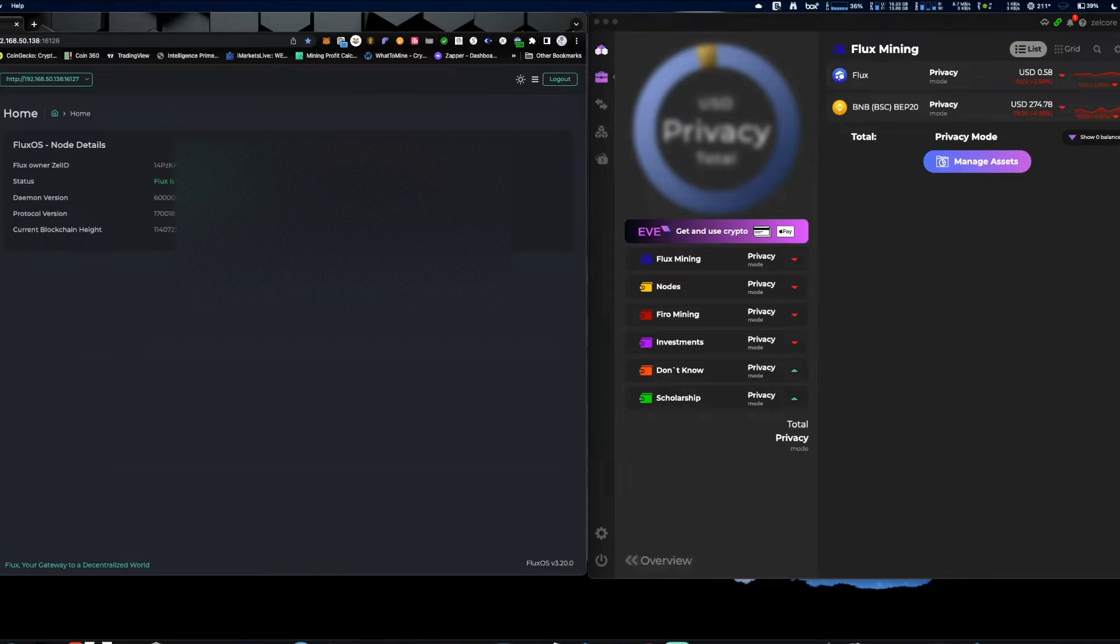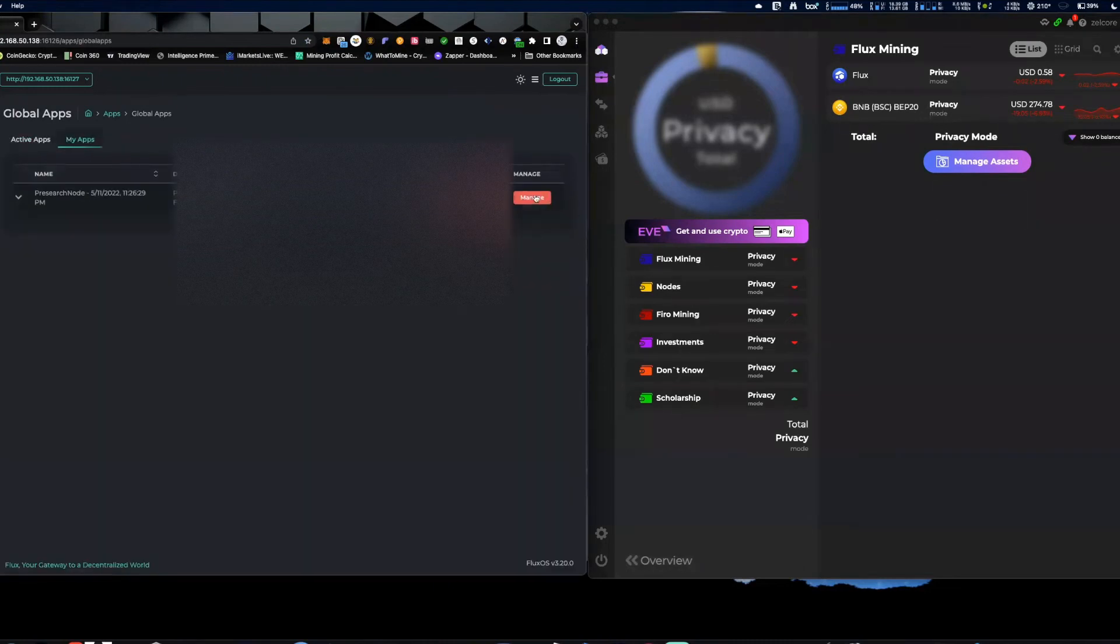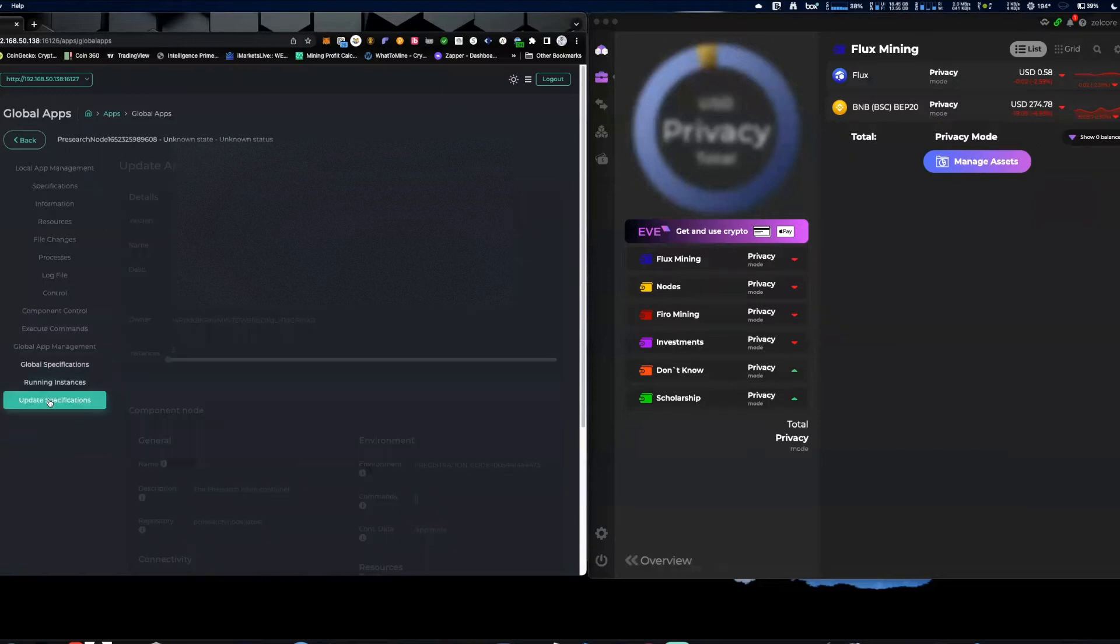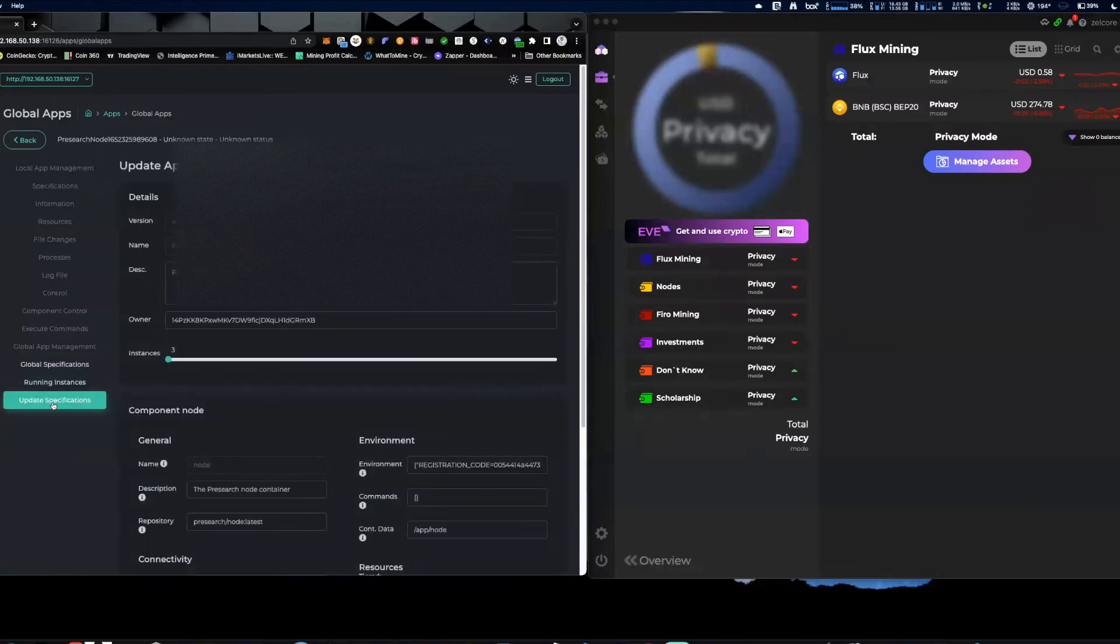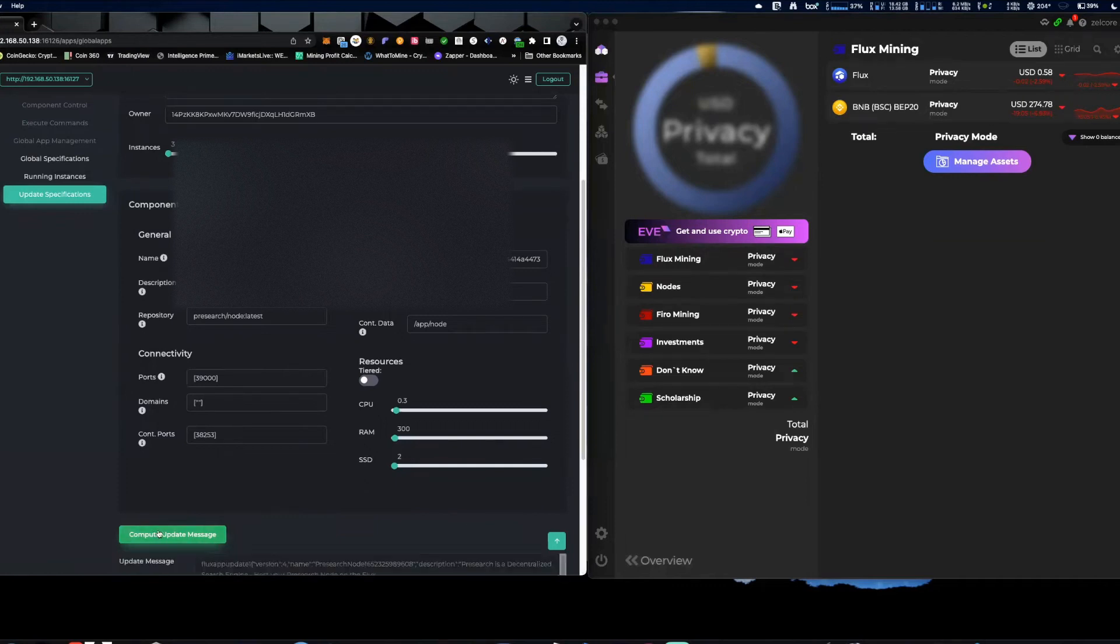And then what you're going to do is come over to Update Specifications, right? Update Specifications, you're going to hit Compute Update Message before the expiration. Now if this happens afterwards you just restart it again.